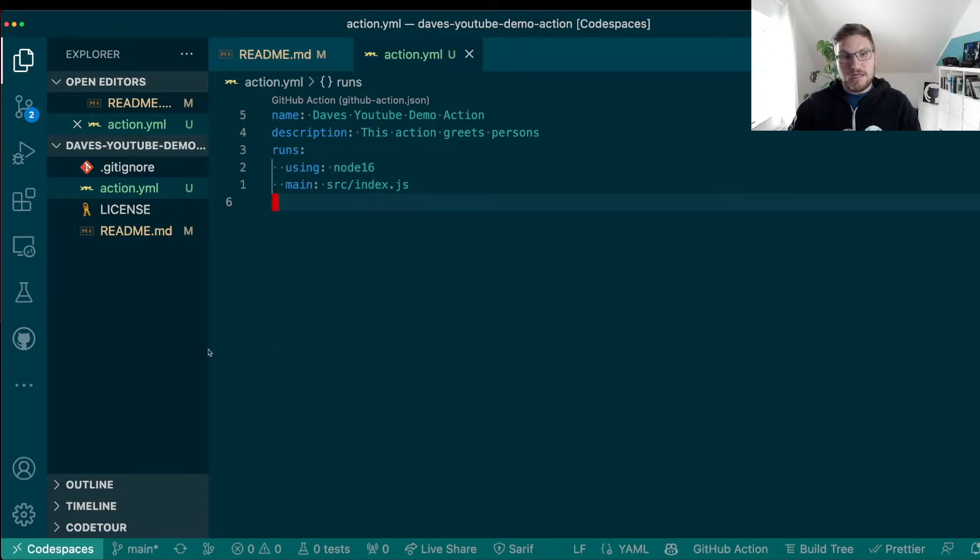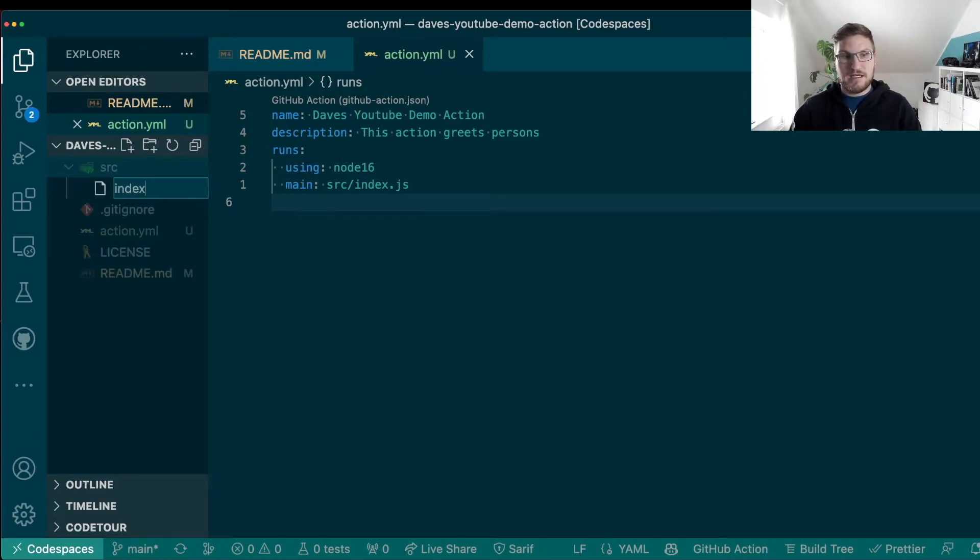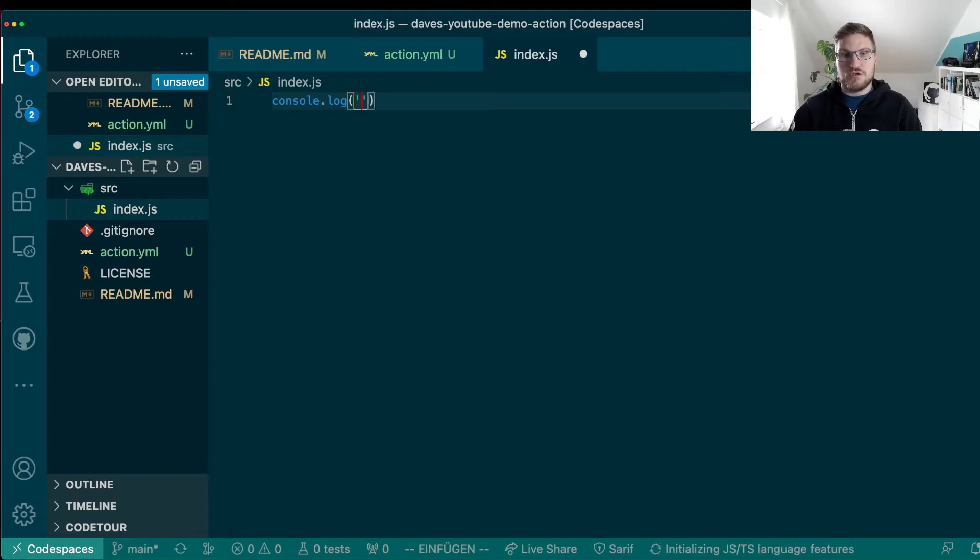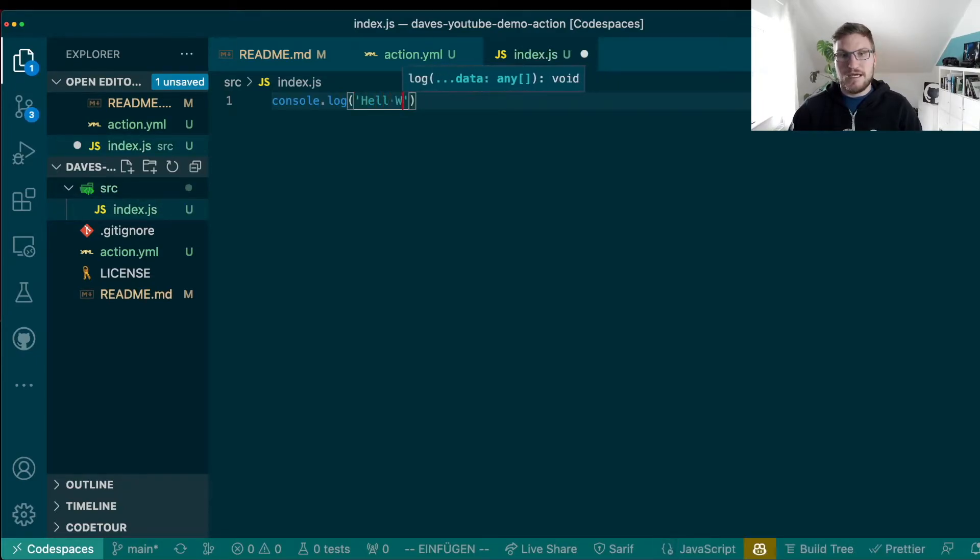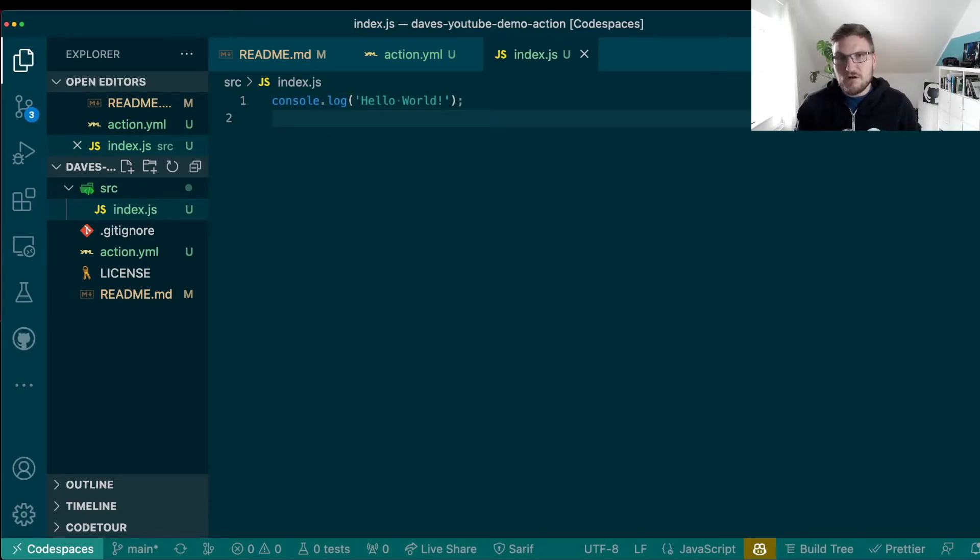And that's all we require for now to put into the metadata file. So let's create our logic, which is indicated is in the source directory and is called index.js. And for the time being, all I want to do is do a little hello world just to check that our action works as intended. And that's basically all already.